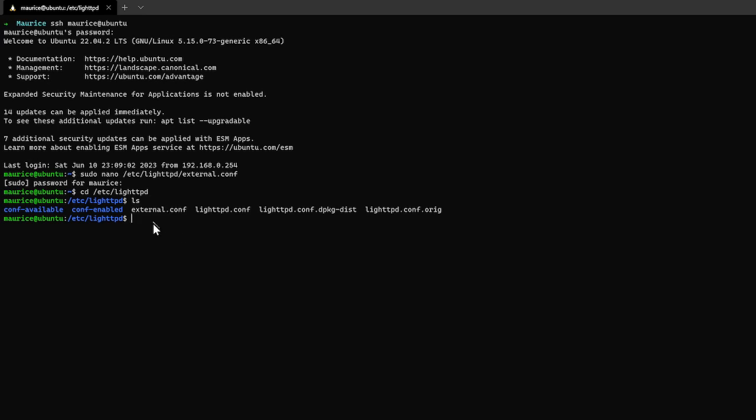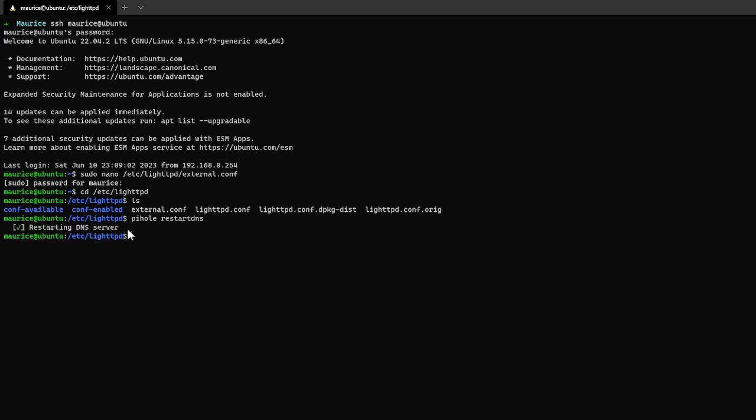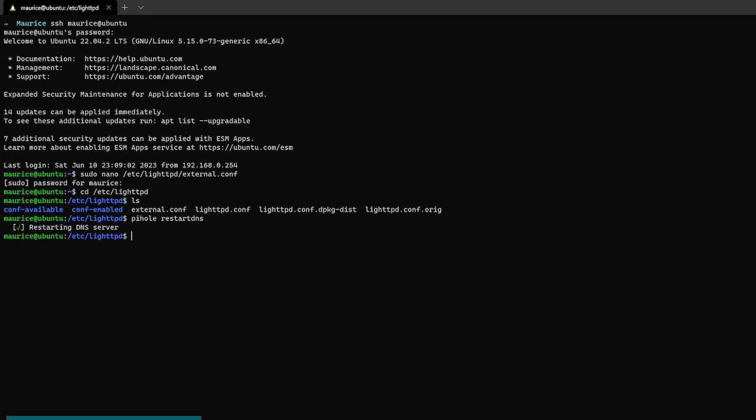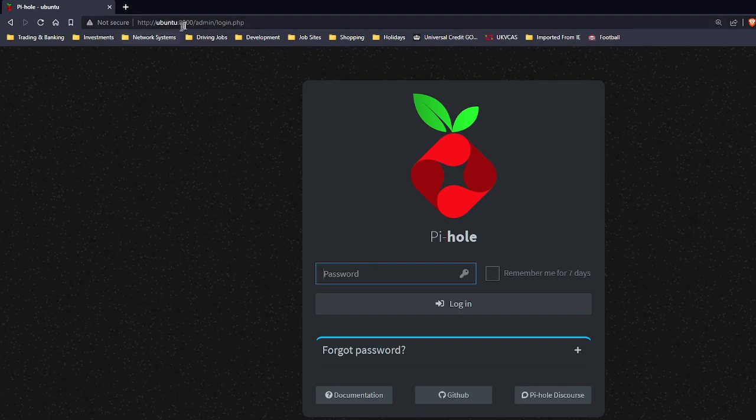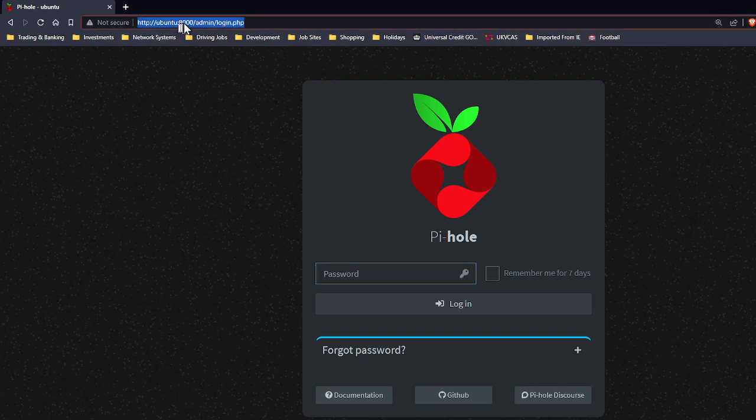All right so if I now restart Pi-hole, as I've changed now to eight thousand, and then if I do pihole here and then just say restart DNS to restart the DNS service on Pi-hole, we should be ready to roll.